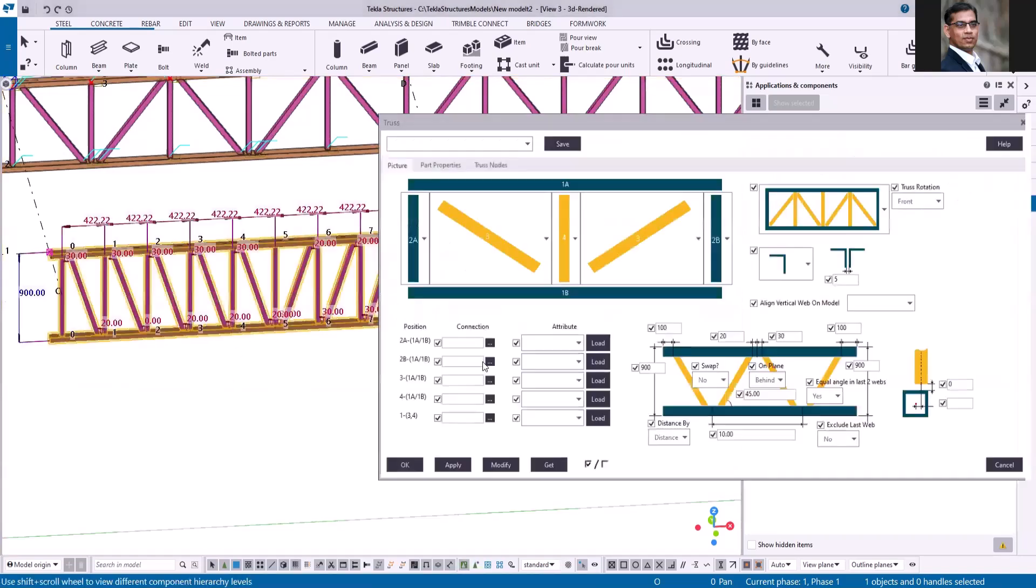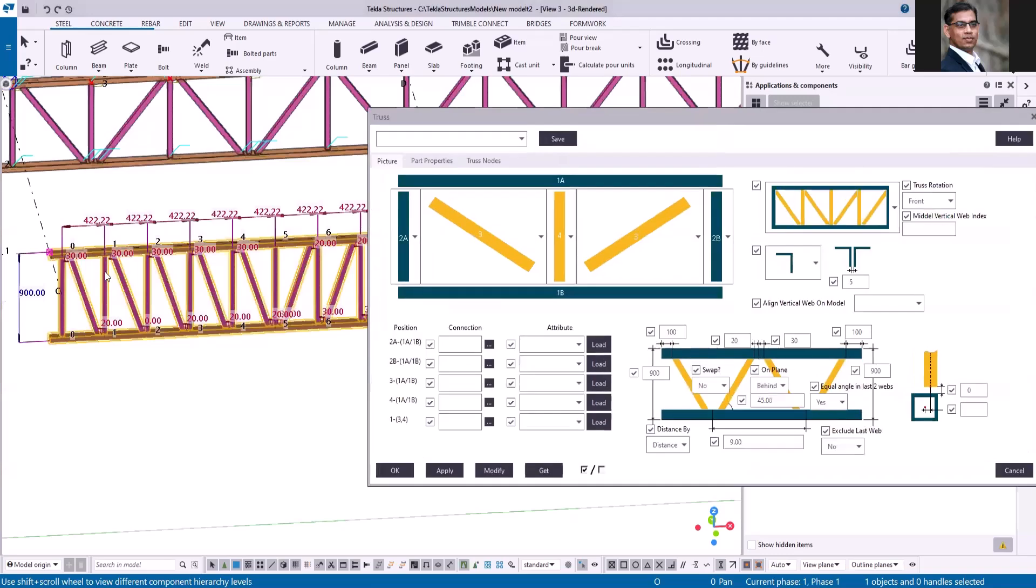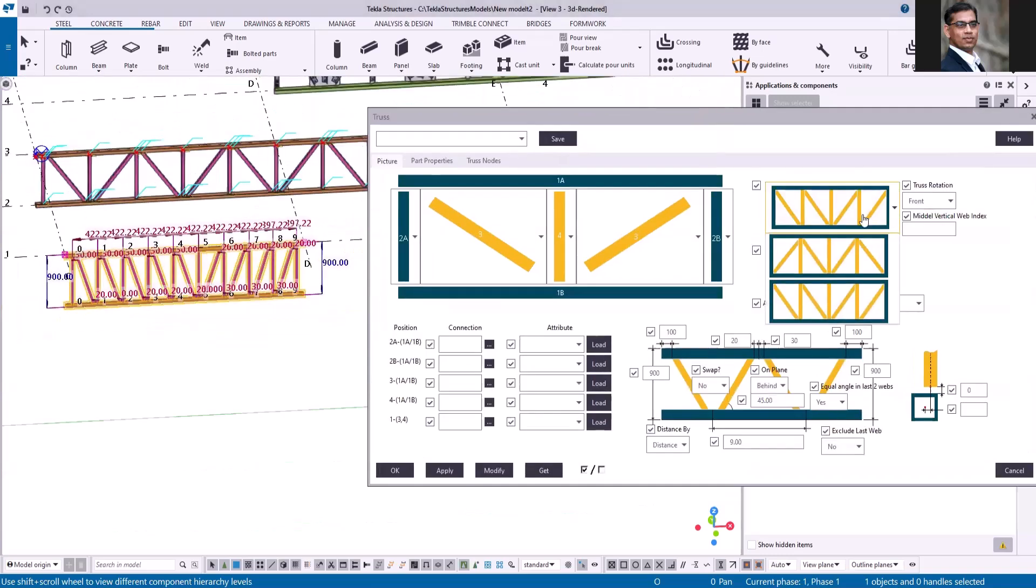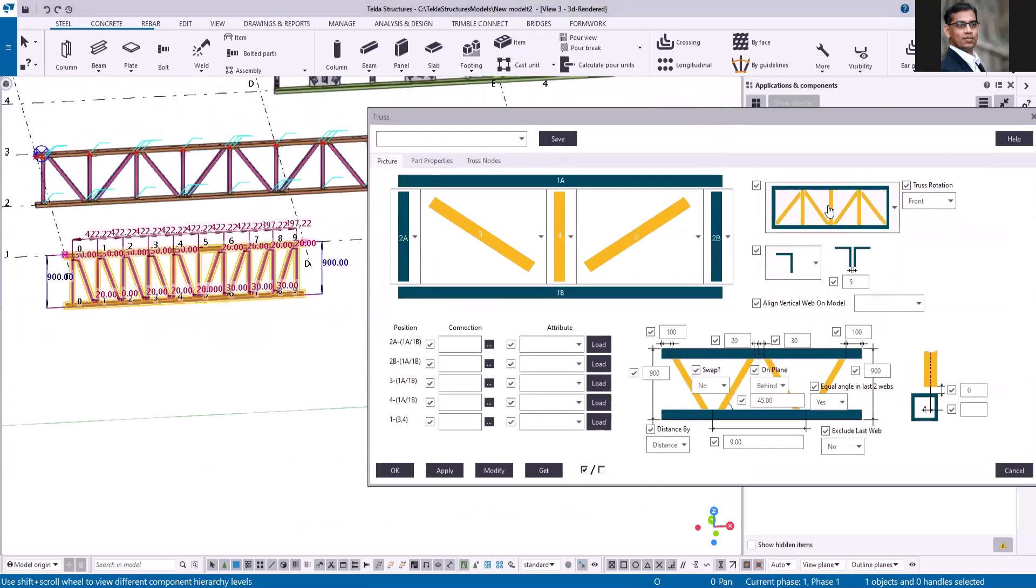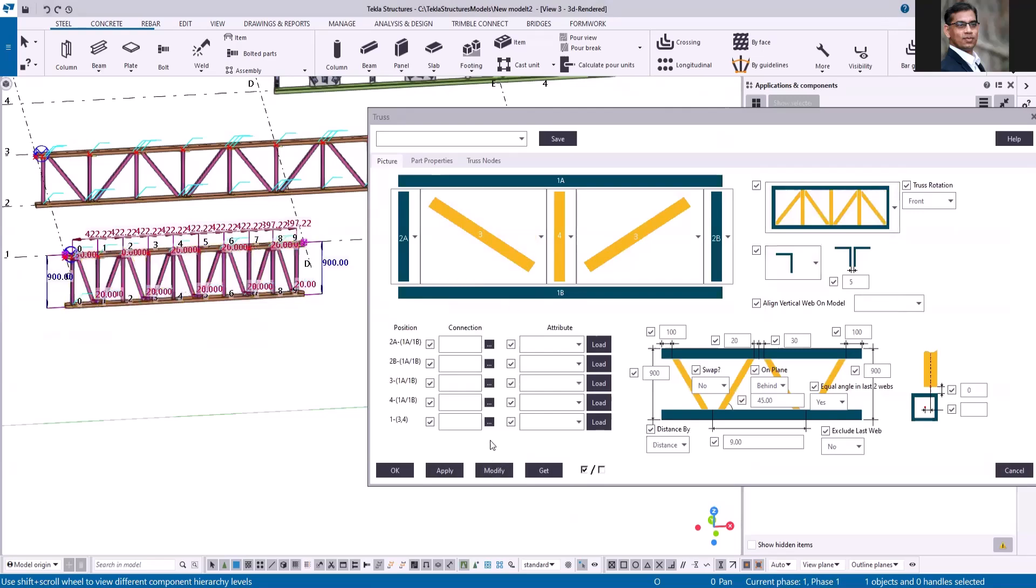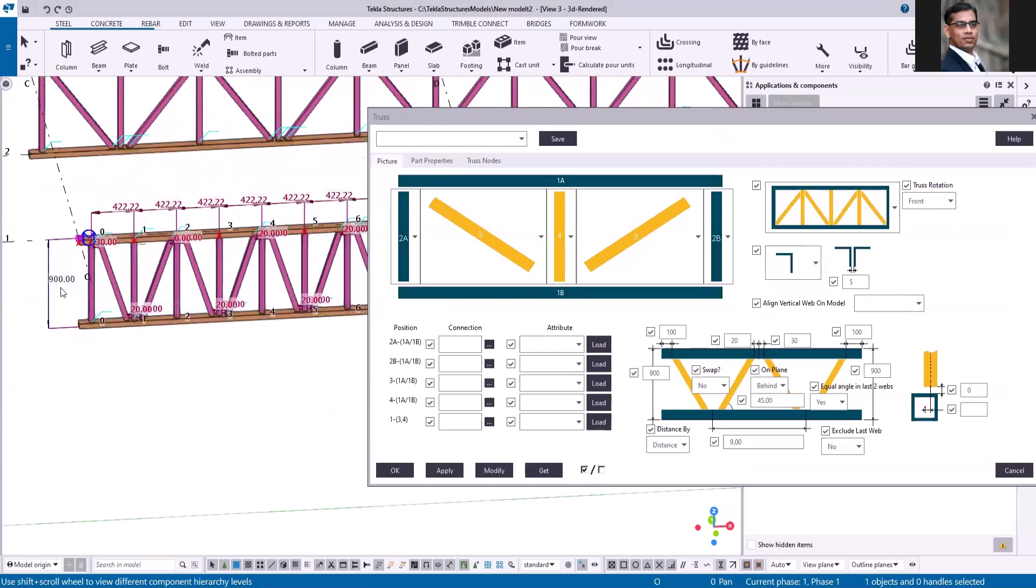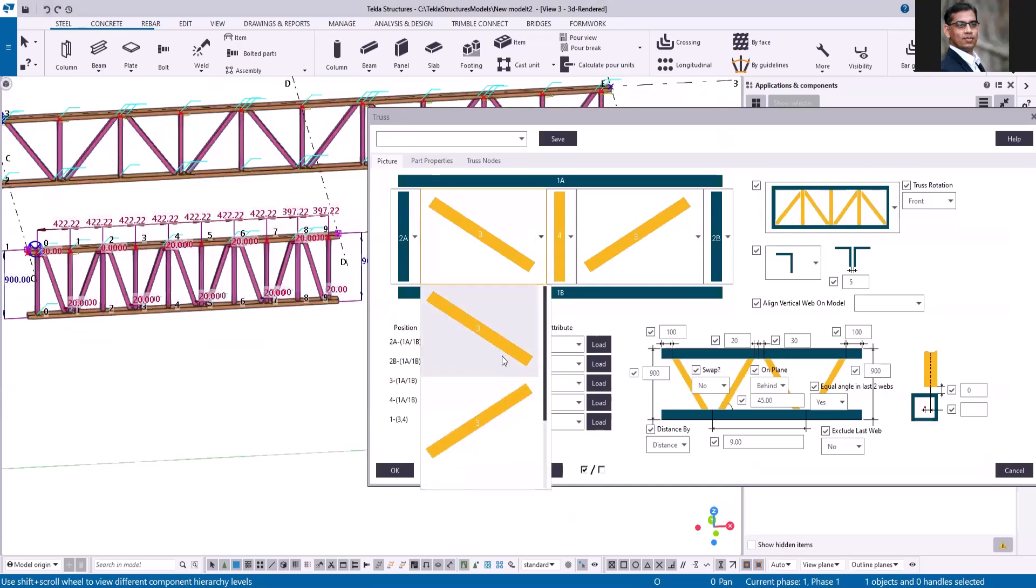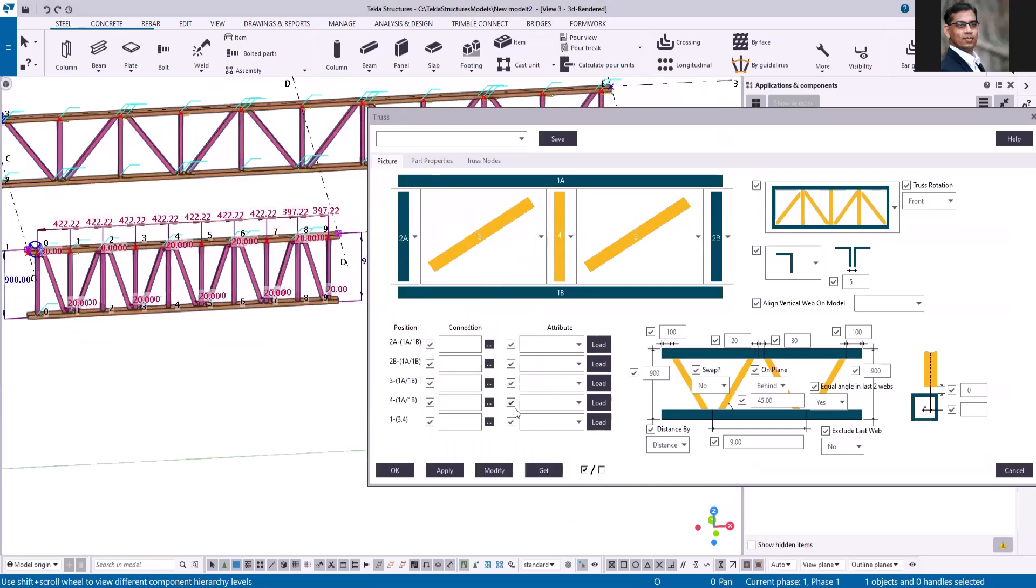If I just double click and open the properties, let me change this option back to the normal and click modify. If you want all the diagonal width facing in one direction, then I can change this option here.